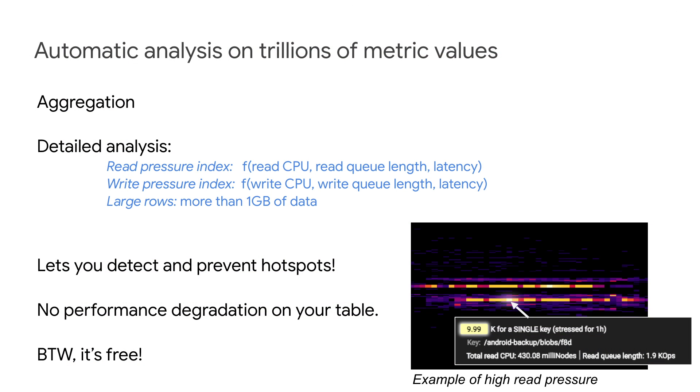Key Visualizer automatically analyzes the performance of your Bigtable instance. This may involve trillions of metric values. Not only does Key Visualizer aggregate all these metric values to visualize them in the browser, it also performs a detailed analysis on your table's performance.